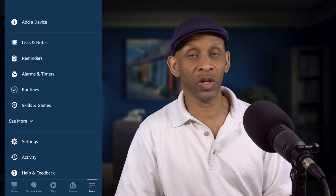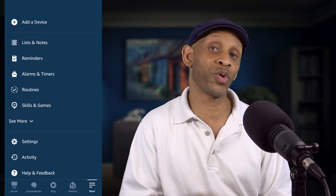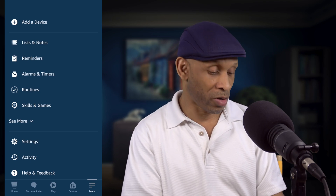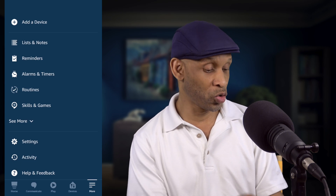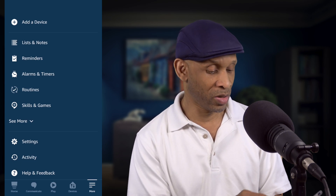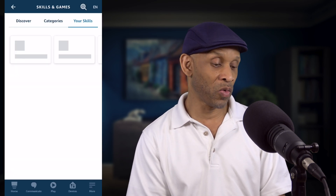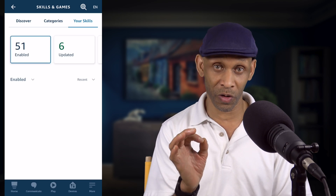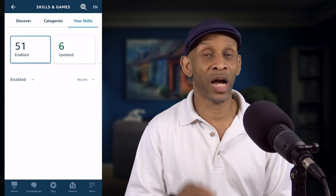The first thing you want to do is go into your Amazon voice assistant app, then go into More. After you get into More, choose Skills and Games and click on that right there.